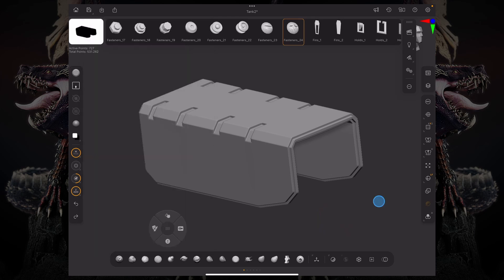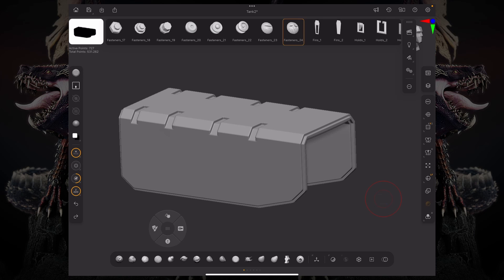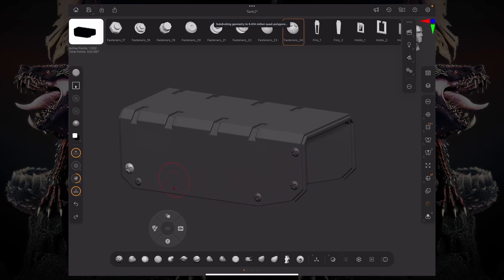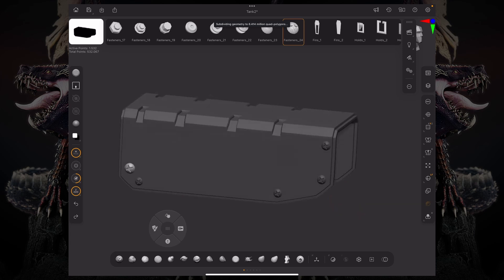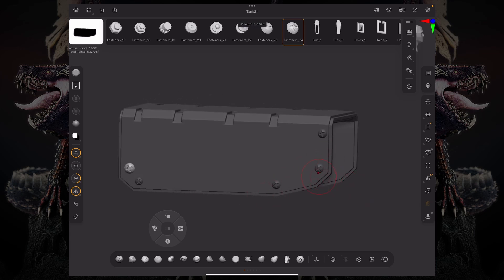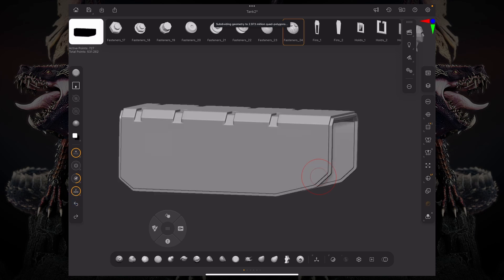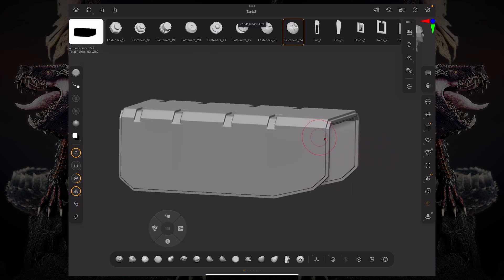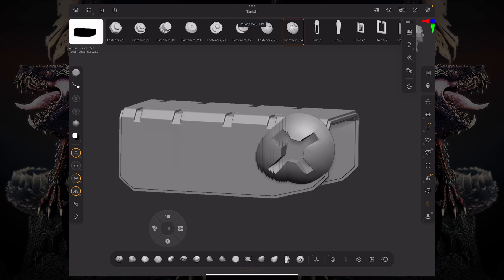Let's say I'm drawing some bolts over here. You can see they're kind of like inconsistent when it comes to their size. So we can change our Stroke Type from Drag Rect to something like Drag Dot. Drag Dot would allow you to just drag it and it's a single size and it's based on your draw size.